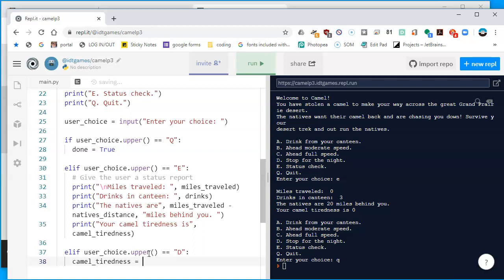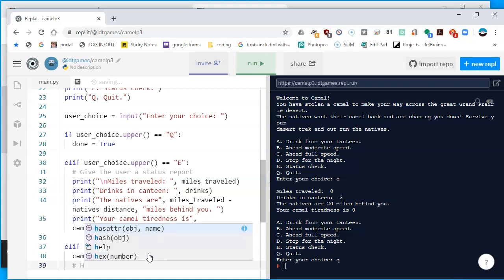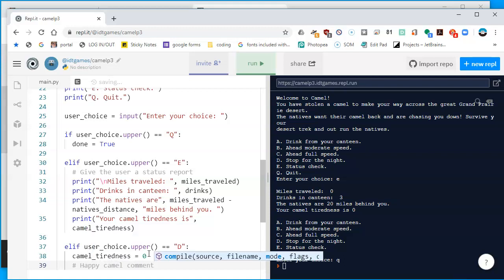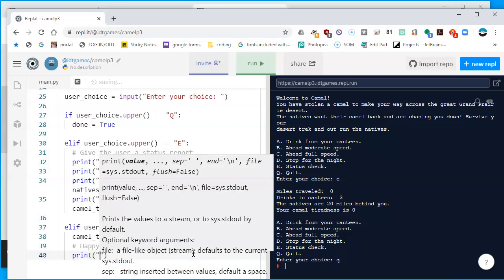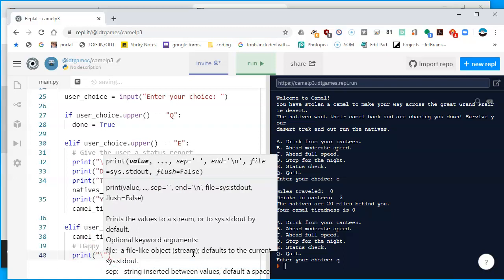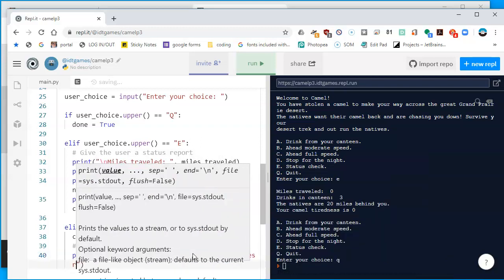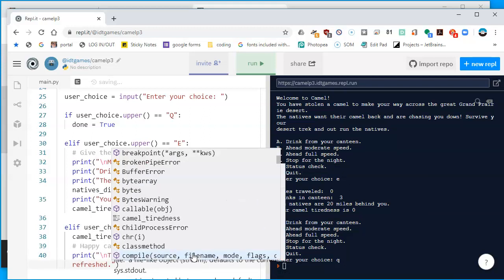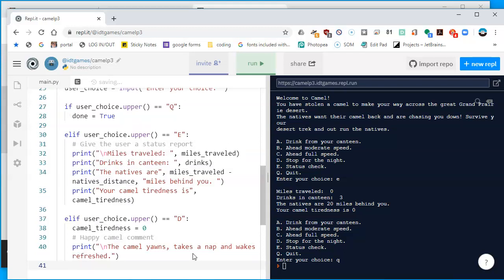I'll go to the next line and put in a comment — 'happy camel comment' — to remind me of what I'm doing. Now that the camel is rested, we'll inform the user with a print statement: print with a backslash-n to skip a line, then 'The camel yawns, takes a nap, and wakes refreshed.' You can type your own message if you'd like.